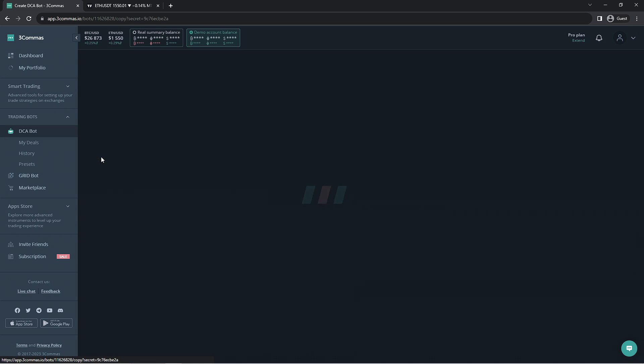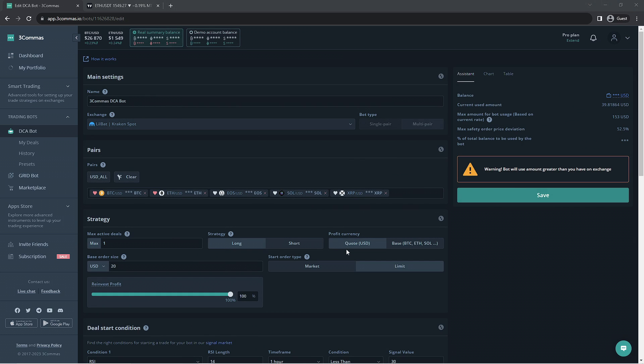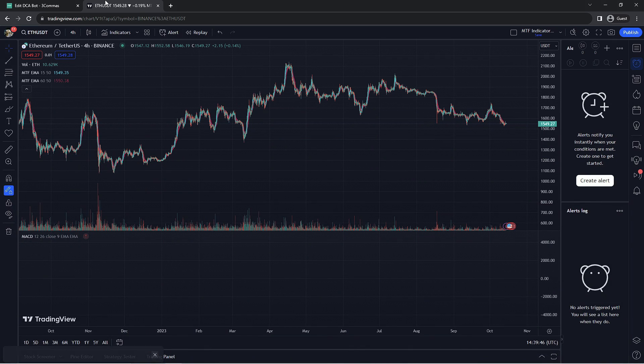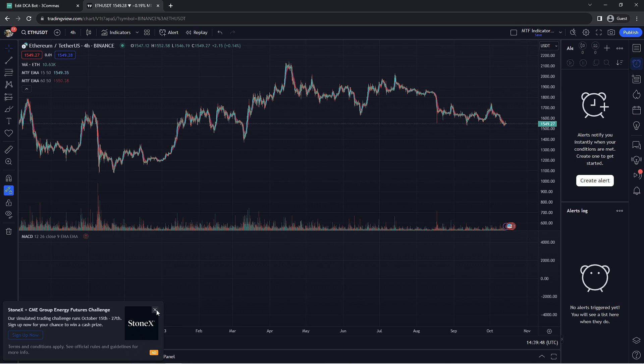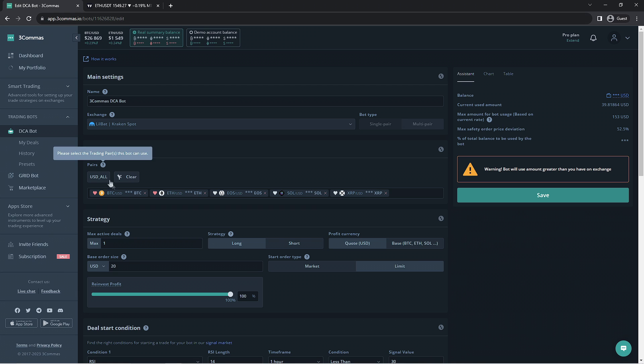Once you're in the settings section for your DCA bot, you're going to want to open up a second tab so you can view the market while making the changes to the bot. For this case, we have multiple pairs we're working with, so we're going to want to review each market in order to take those into consideration when making changes to our bot.